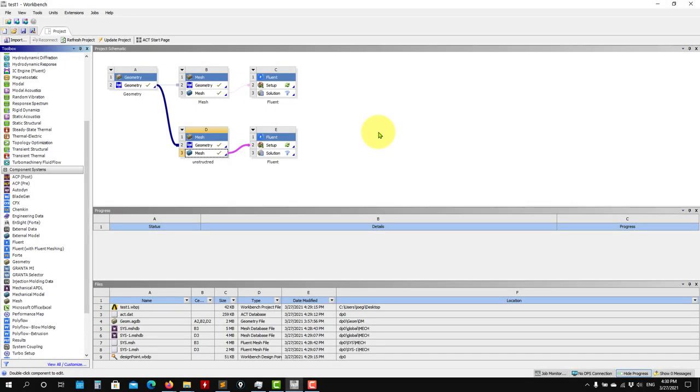Hello and welcome back. Now let's run the simulation. I'm going to run just the turbulent case.